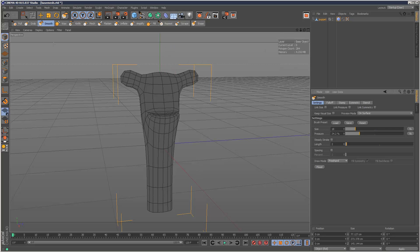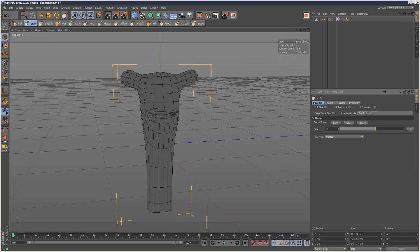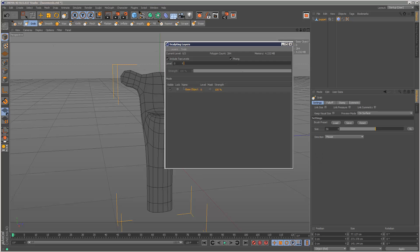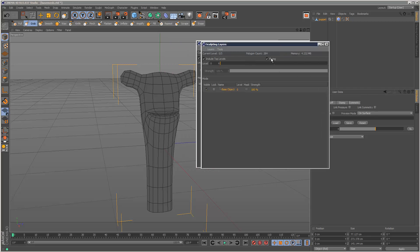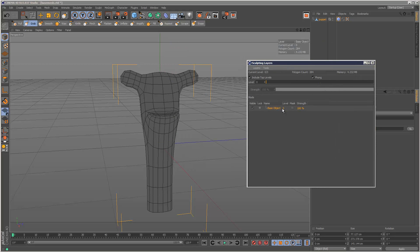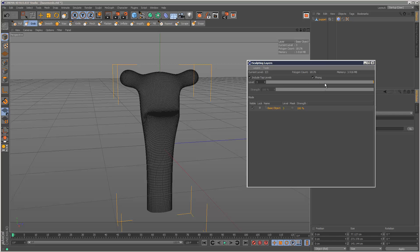So what I'm going to show you next is the grab tool, and this tool is very useful for basically forming and shaping the mesh at quite a low level. So right now I'm on level zero.